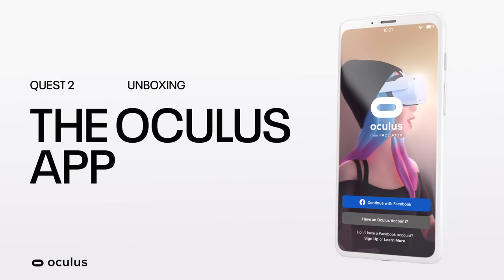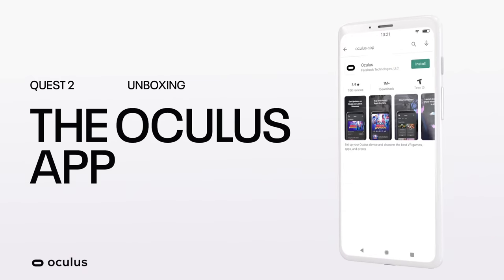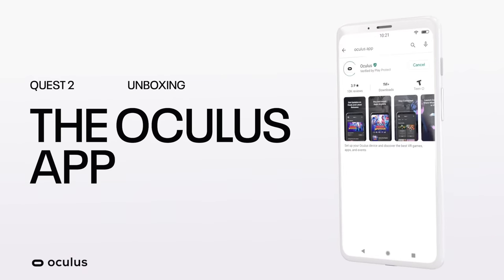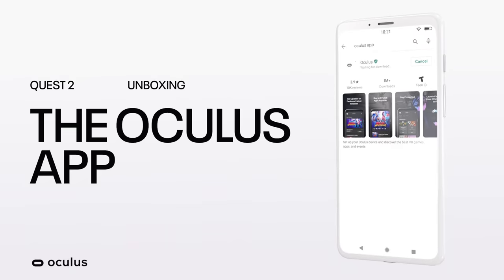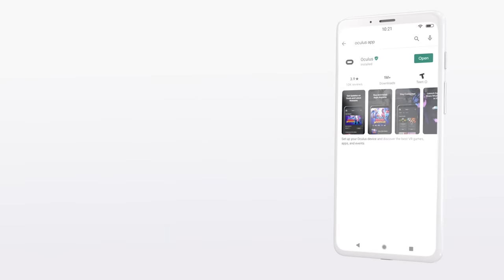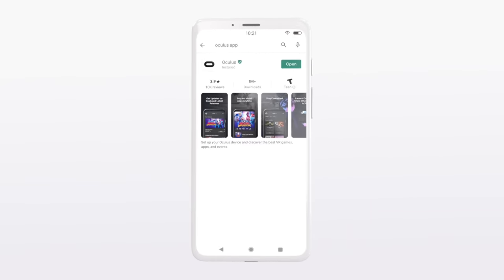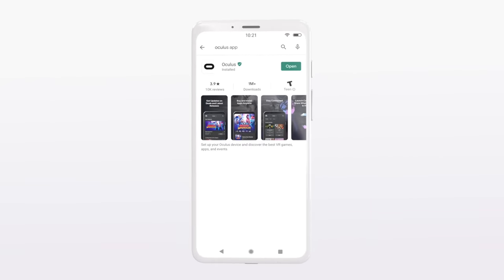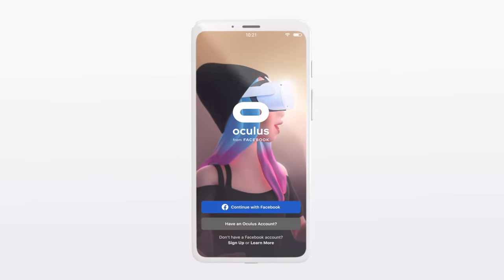To set up your Oculus Quest 2, download the Oculus smartphone app from either the Google Play or Apple App Store. You won't need your smartphone every time you use the device, but you will need one to complete the initial setup.